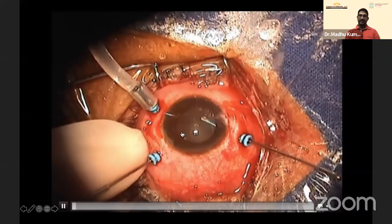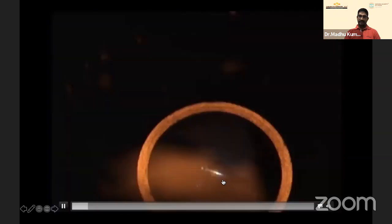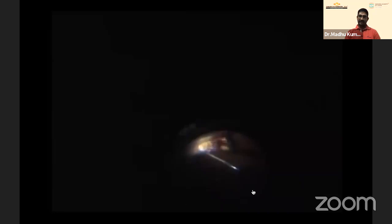A 25-gauge three-port vitrectomy was performed. The principle remains: debulk the vitreous. PFCL is placed over the disc and macula to protect against inadvertent foreign body drop that could damage the optic nerve and macula. This was a tricky step — within just one week, the foreign body had already formed a thick capsule, requiring careful dissection without causing retinal tear or traction.